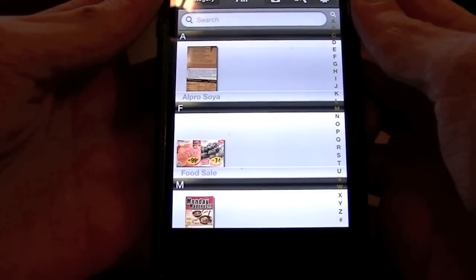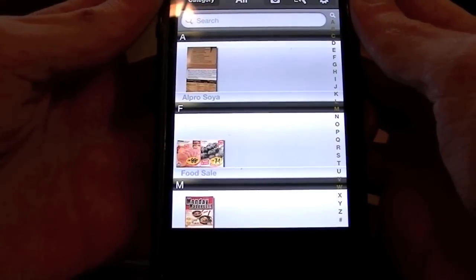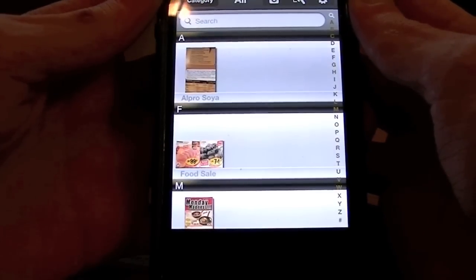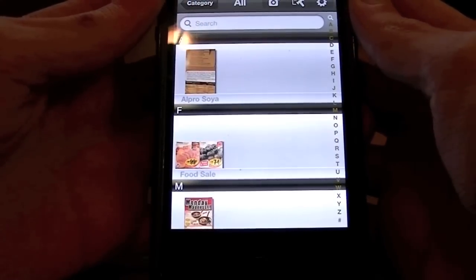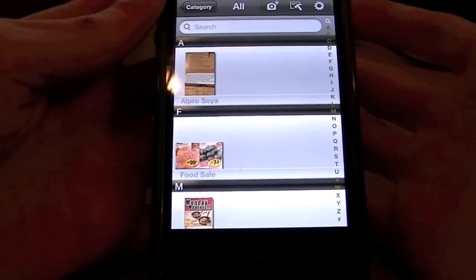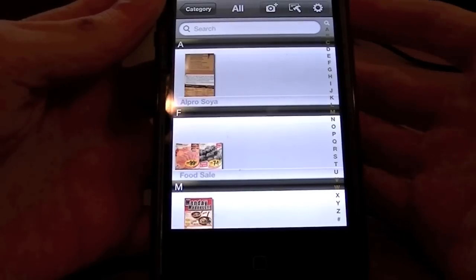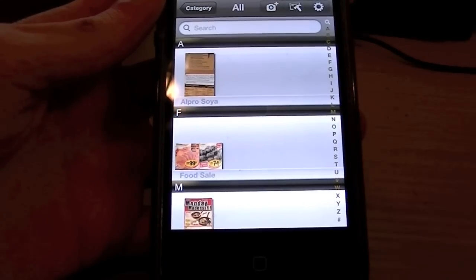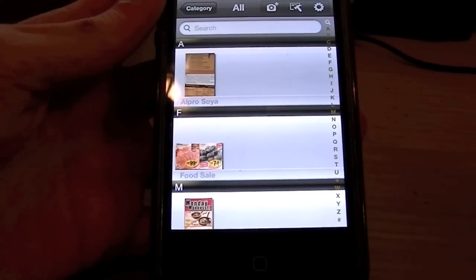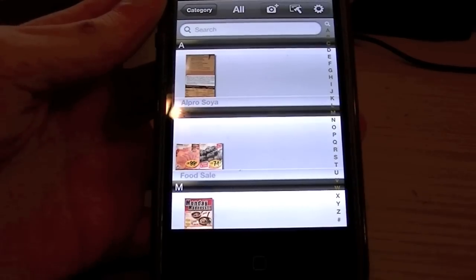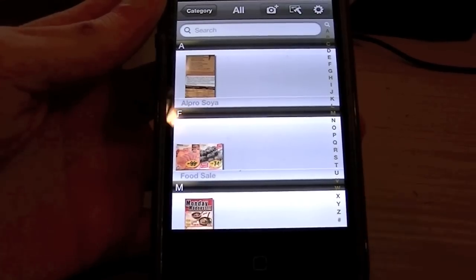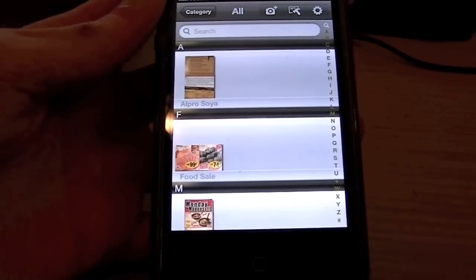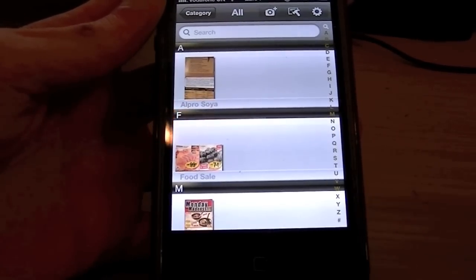Hi guys and welcome to this iPhone app review of Snap to PDF. This is a great application if you want to take a picture of a document and then export it to a PDF file. This is the easy way to do it.